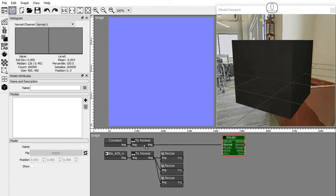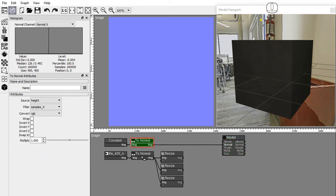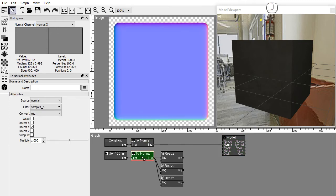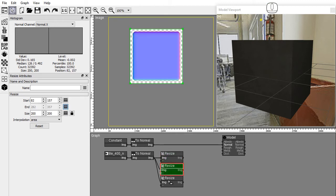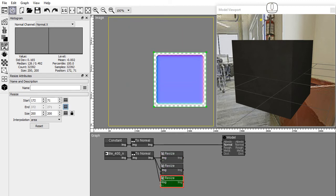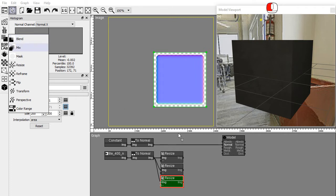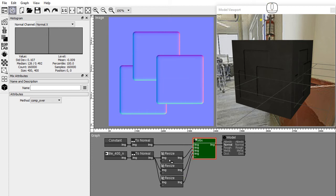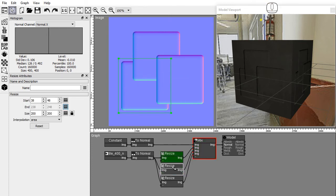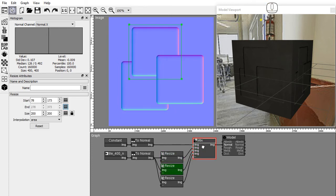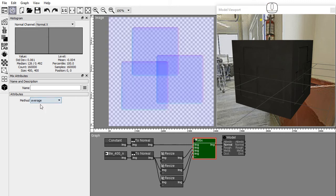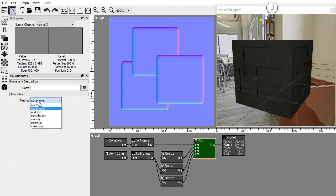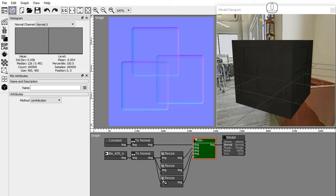In this graph I have a flat normal image and three tile normal images with alpha in different positions. I will blend these images using alpha. Drag and drop a mix node from the compose nodes toolbar submenu. Connect the tile normal images to the mix node inputs. The mix node supports the average, comp over, addition, and contribution blending modes when mixing normal images.